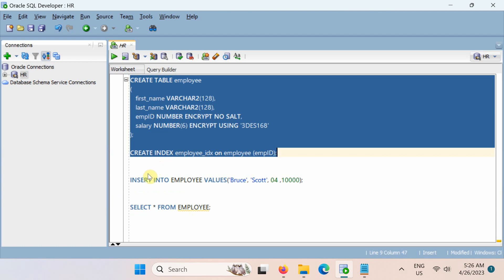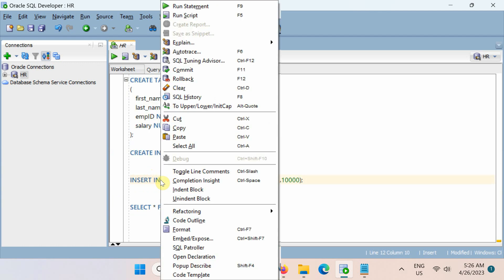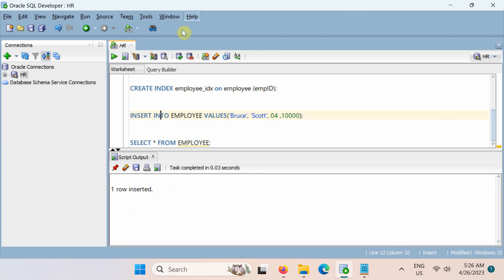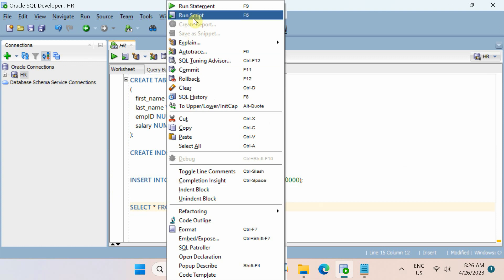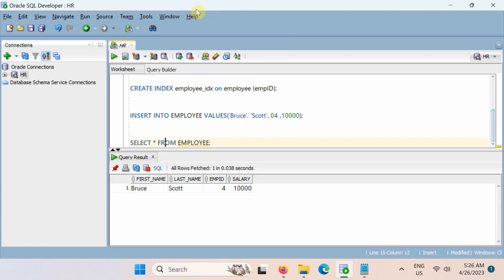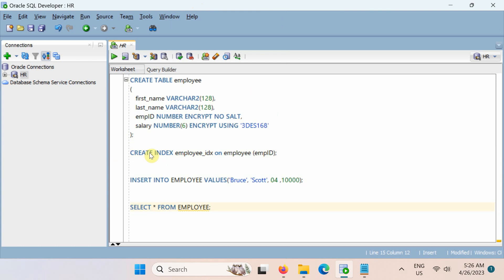Next, let's also test the employee table by inserting a new record into it. Please remember, each time you restart a pluggable or container database, you must manually open the password key store to re-enable encryption and decryption operations.